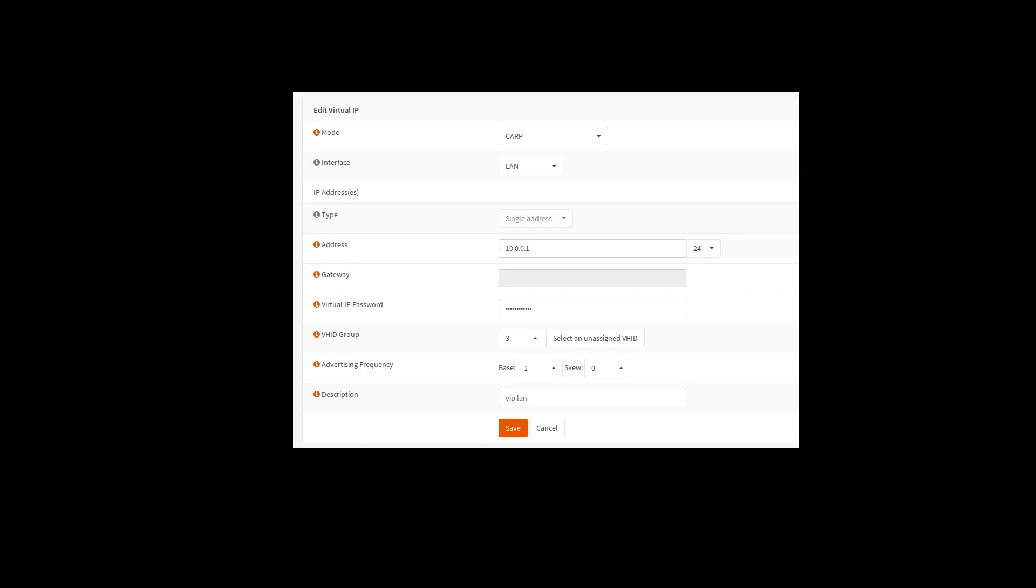Put in a virtual IP password here, pick a unique VHID group. I think in most cases, you're going to want every interface to have its own VHID group. It'll automatically select one here. I don't mess with these advertising frequency things. So that's pretty much it.